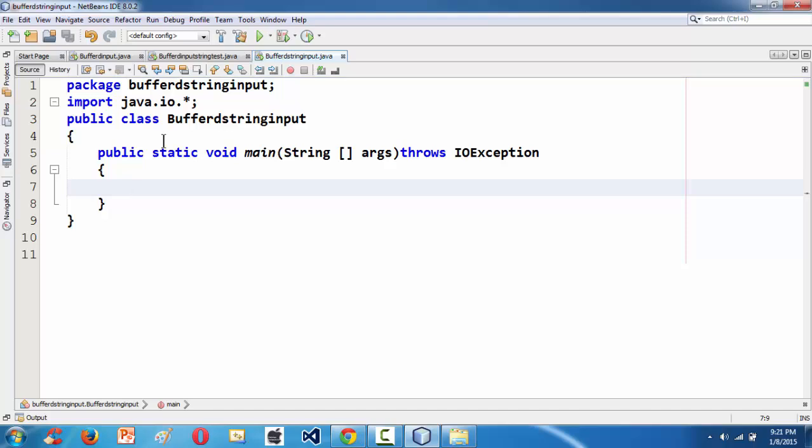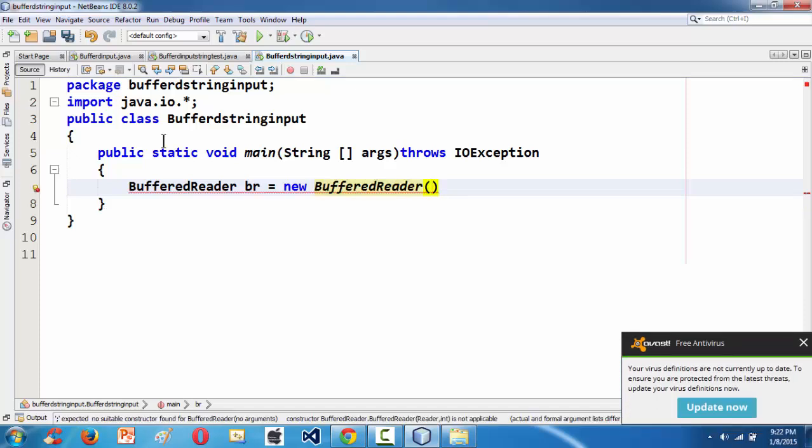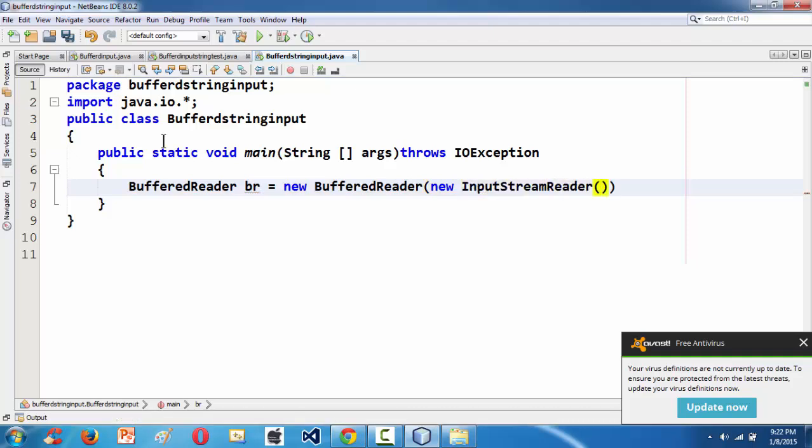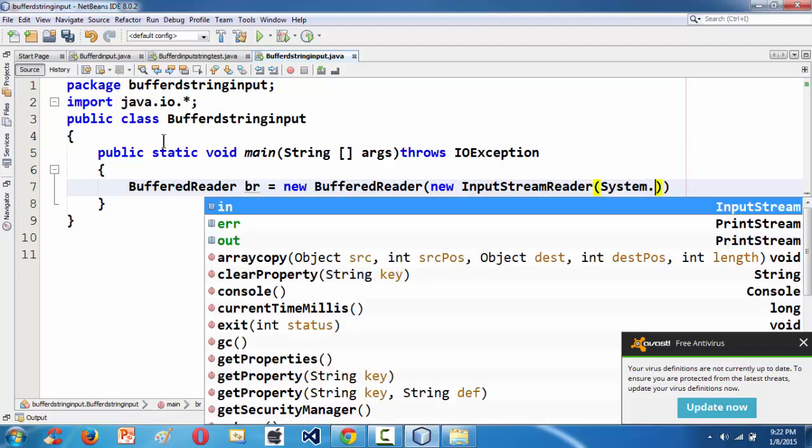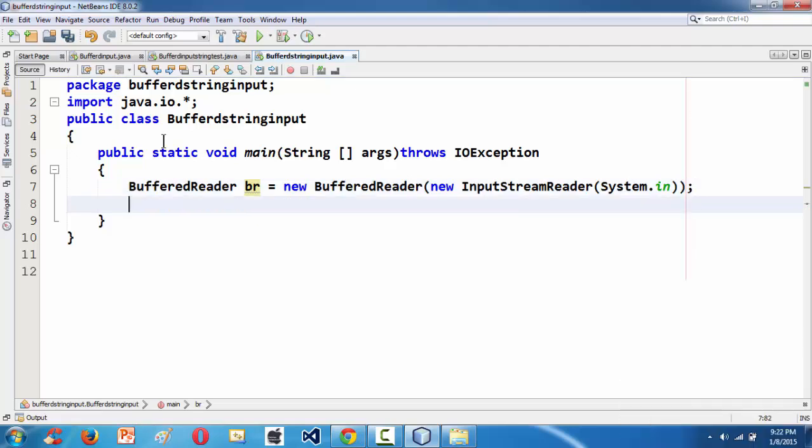We have done with our very basic dot java file. Now our intention is to take a string as an input from the keyboard. To do that, first we need to create an object for the BufferedReader class. BufferedReader br equals new BufferedReader, and within that as we have seen in the last lesson we need to instantiate the InputStreamReader class with system.in as an argument.